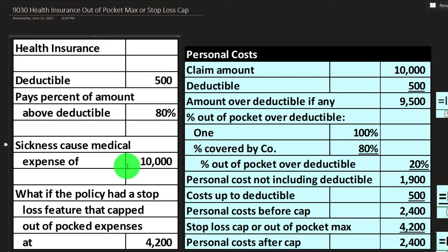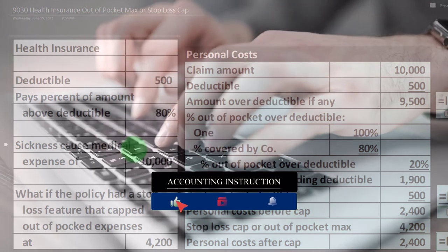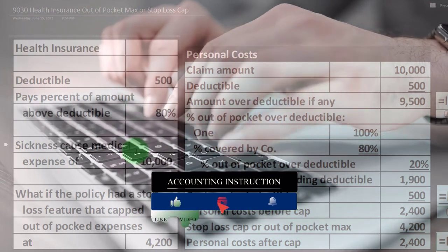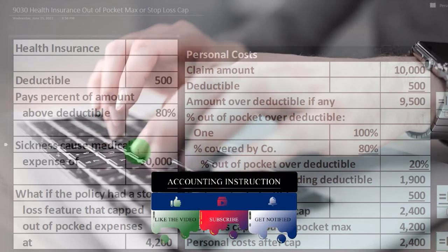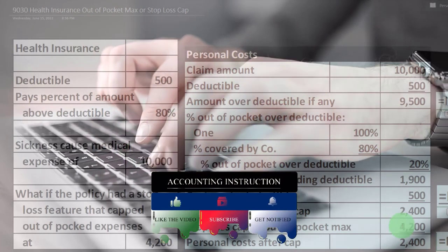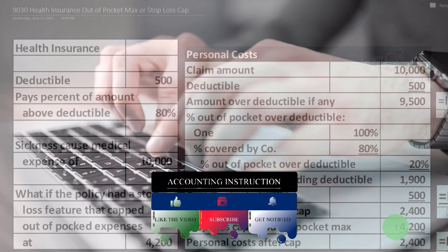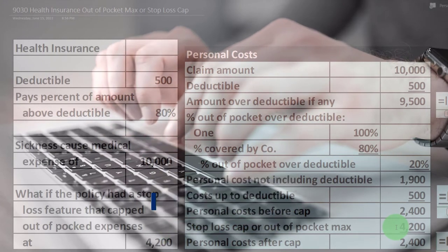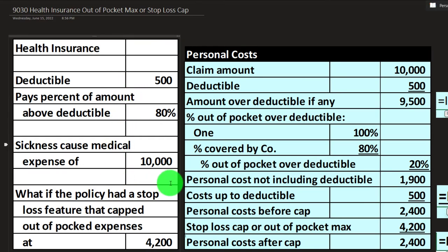If you do this in Excel, you can adjust the claim amount upward to find the break-even point where you hit that stop-loss cap. It's a good practice problem — if you set it up correctly, you can adjust all the numbers on the left-hand side and run your scenario on the right-hand side.